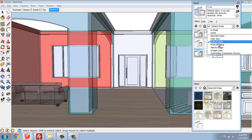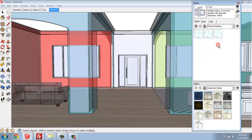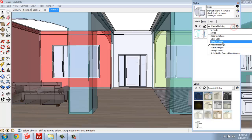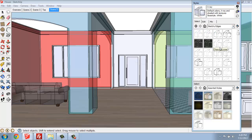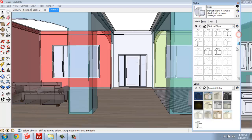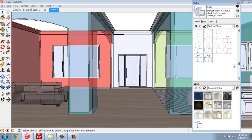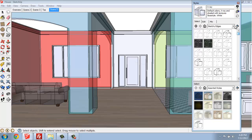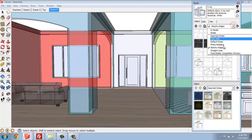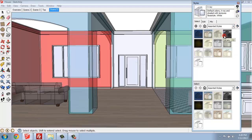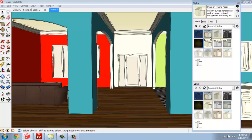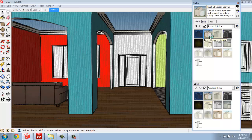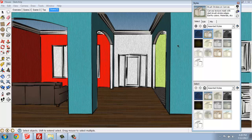If we go through, there will also be things like Photo Modeling, Sketchy Edges, a whole variety of different styles that you're able to pick from. If you go to Assorted Styles, it'll give us a variety of different looks. For example, here would be Pencil on Tracing Paper, so that has a very different look than we've been working in. Brush Strokes on Canvas has sort of that canvas look to it, and so on.